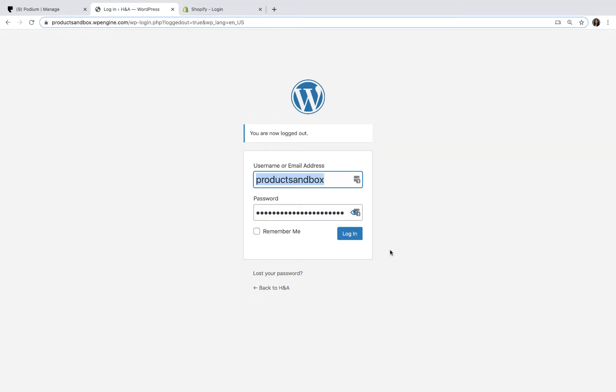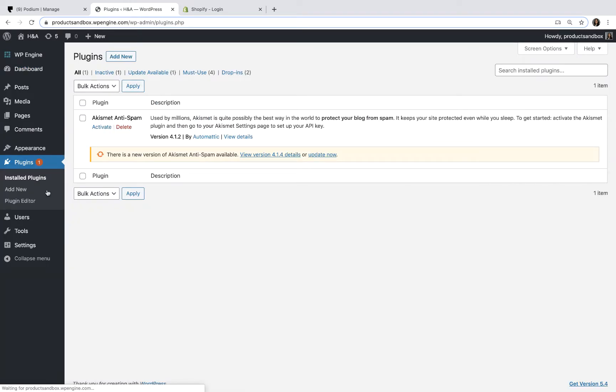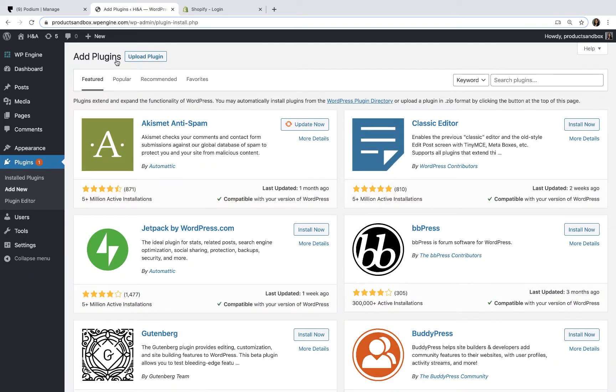First, sign into your WordPress account as an administrator. Then, go to Plugins, where you'll find many free plugins you can use to expand the functionality of your website. Let's search for the Podium plugin and install it.